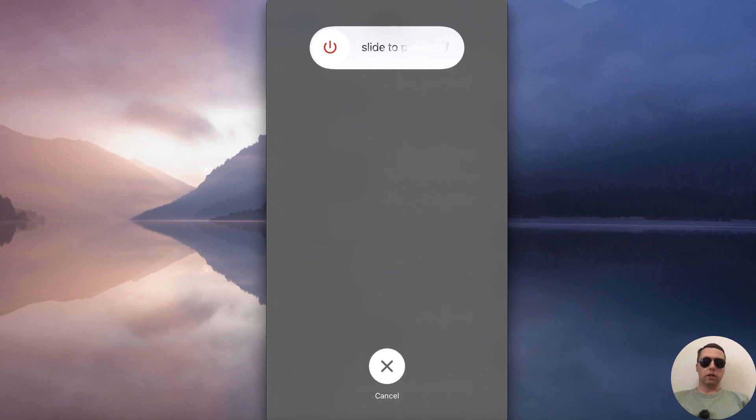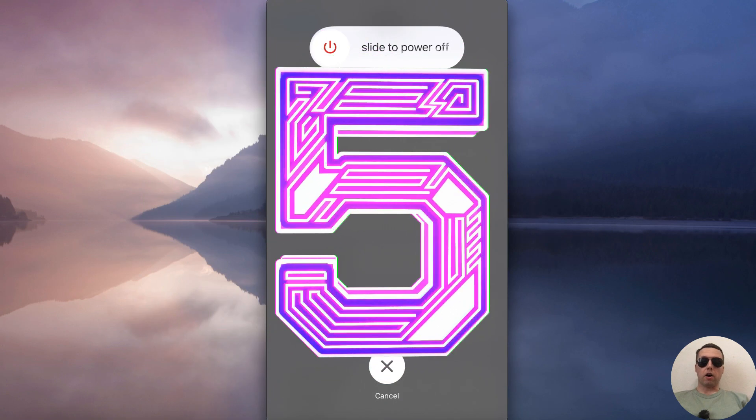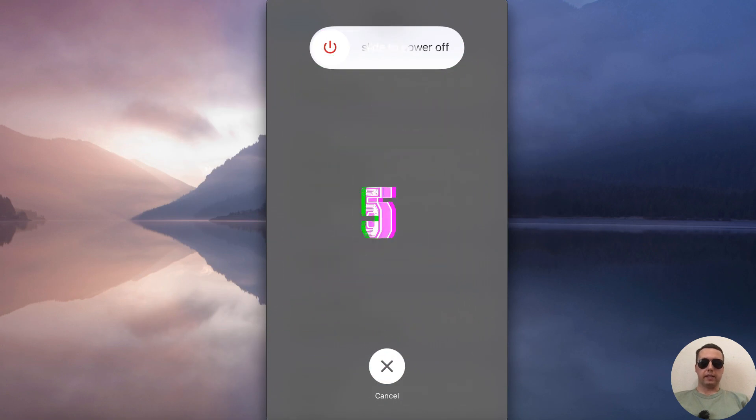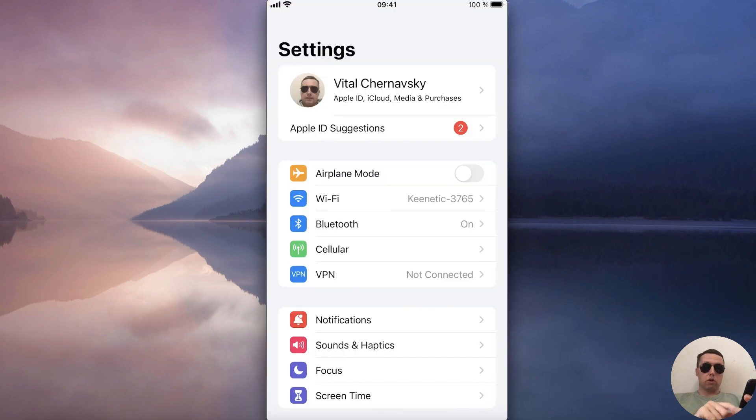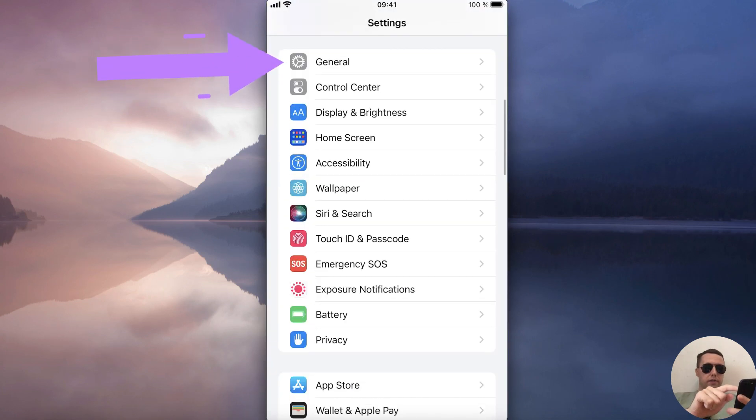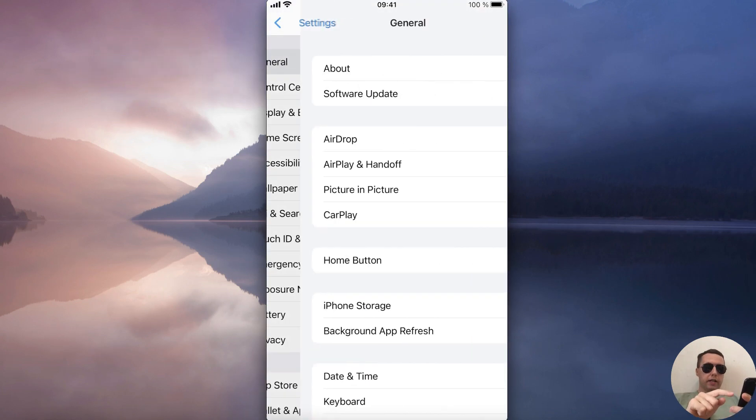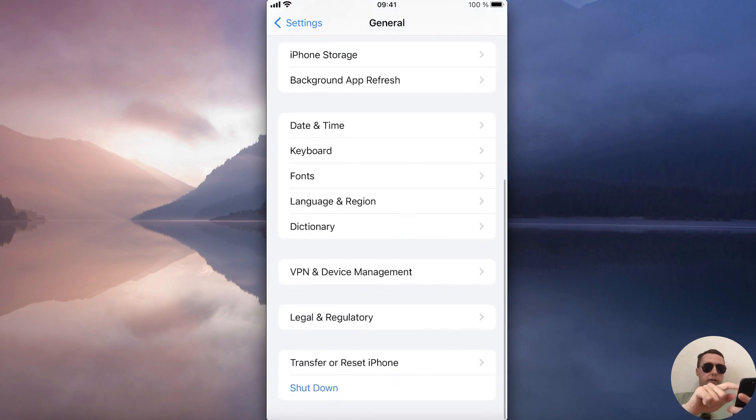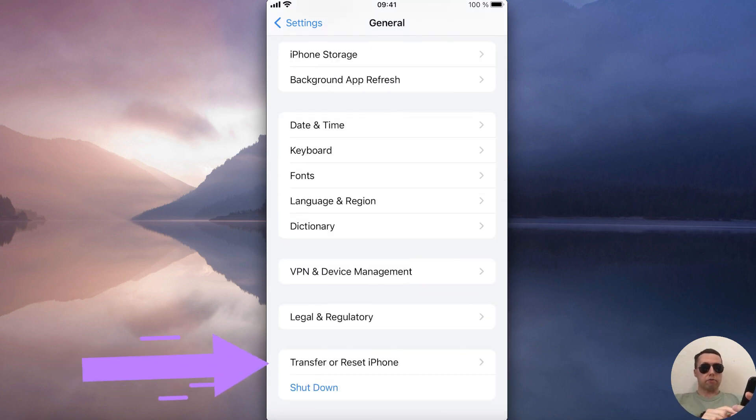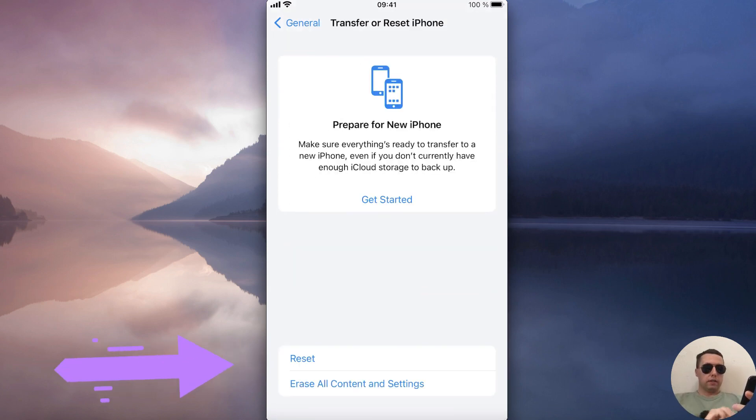If you're still looking for a solution to your problem, reset your iPhone settings. To do this, open Settings, scroll down, select General, scroll down again, and select Transfer or Reset iPhone. Tap on Reset.